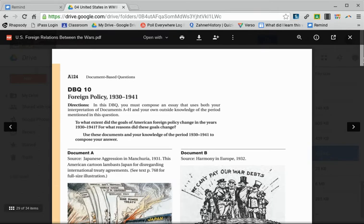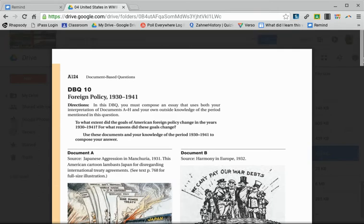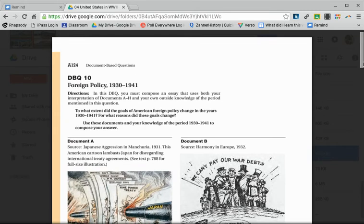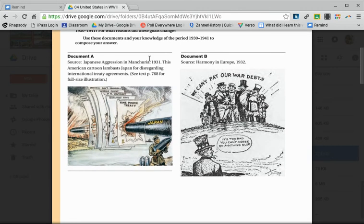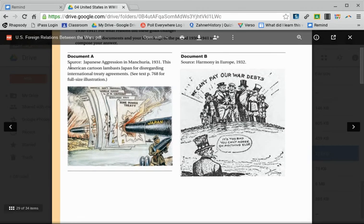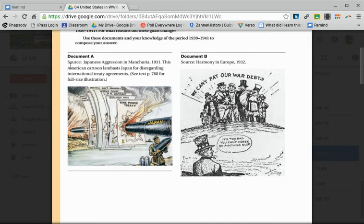Now let's look at the documents. Once you understand the question, that's the first step — knowing what you need to do to answer it and what you'll use as evidence. Step two is looking at the documents. Always read the source and think about the point of view. Is it positive or negative, and from which side? For example, how might Japan view this cartoon versus a U.S. patriot?